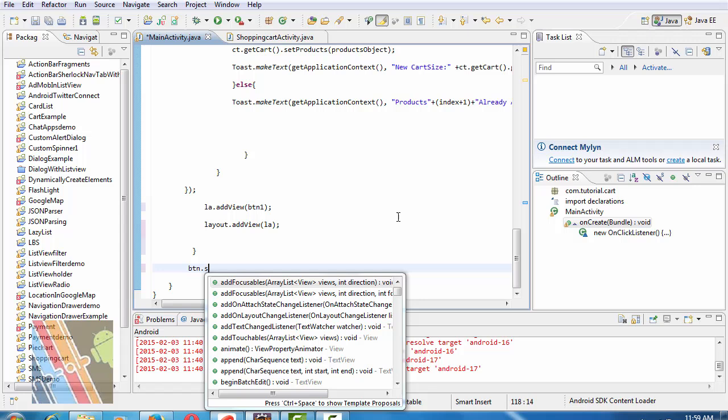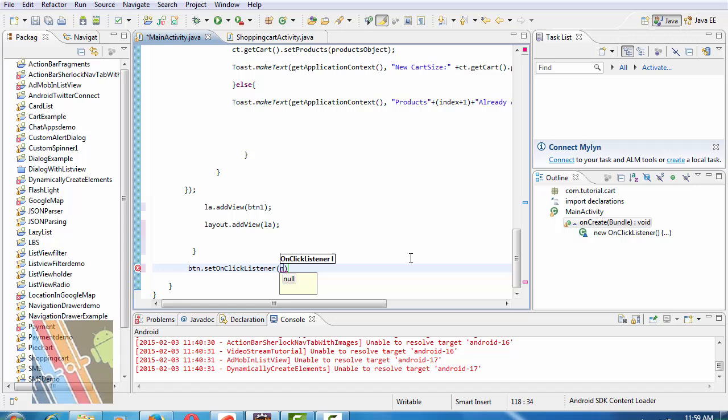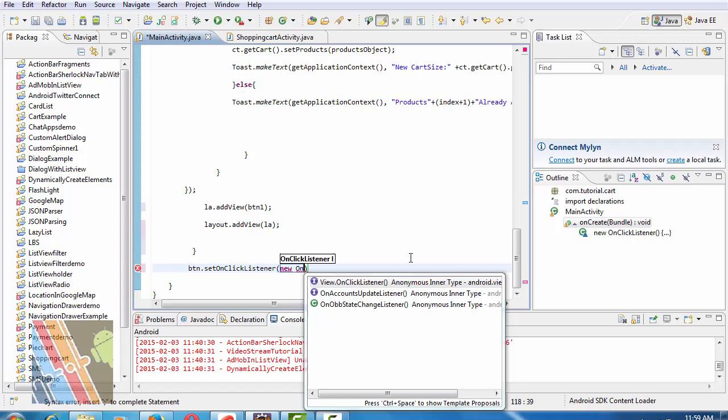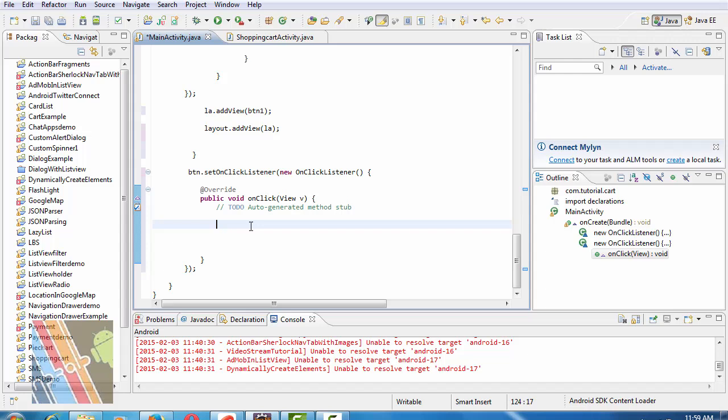Now button dot setOnClickListener new onClickListener. Inside onClick method write.